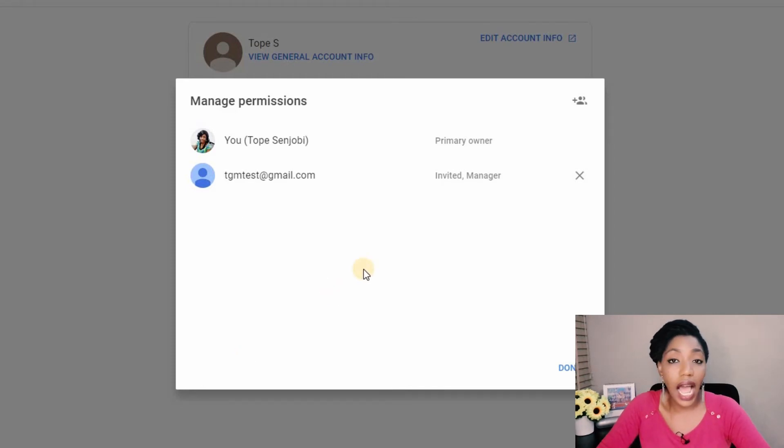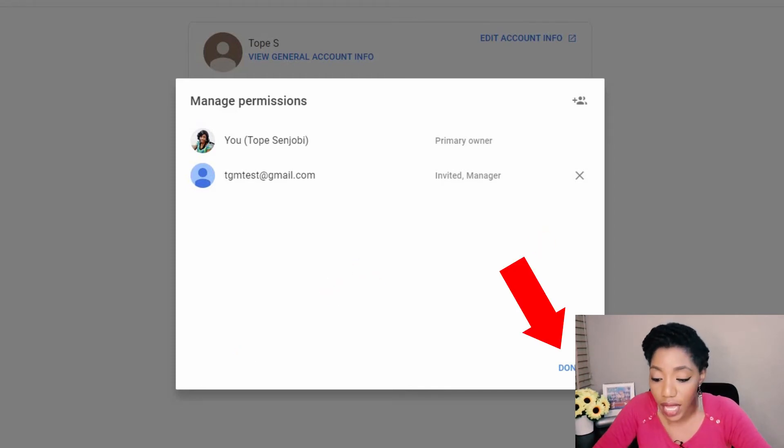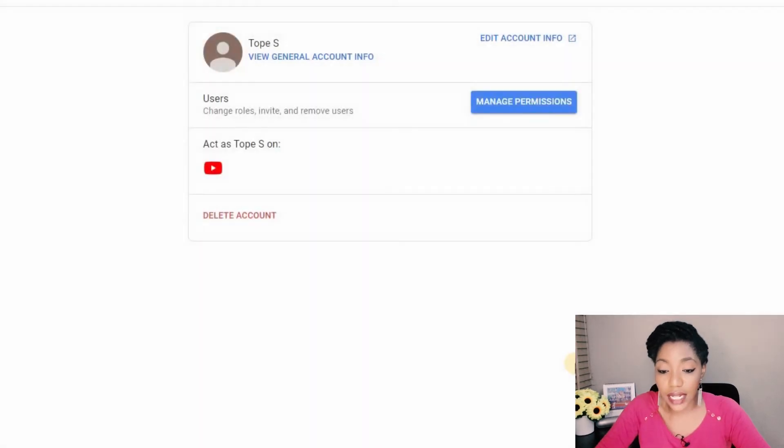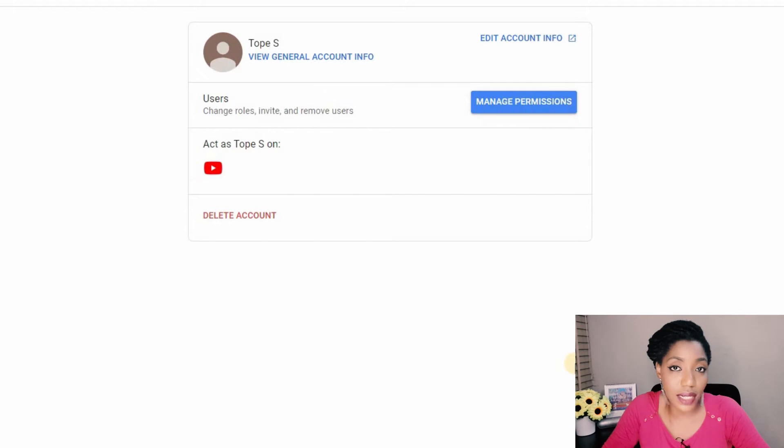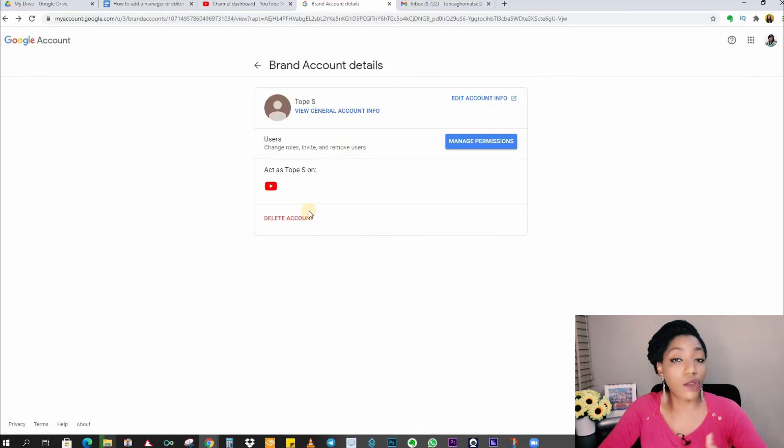Let's just click on done and at this point what you do as the owner of the channel is just wait for the person to accept. Now I will show you the email.